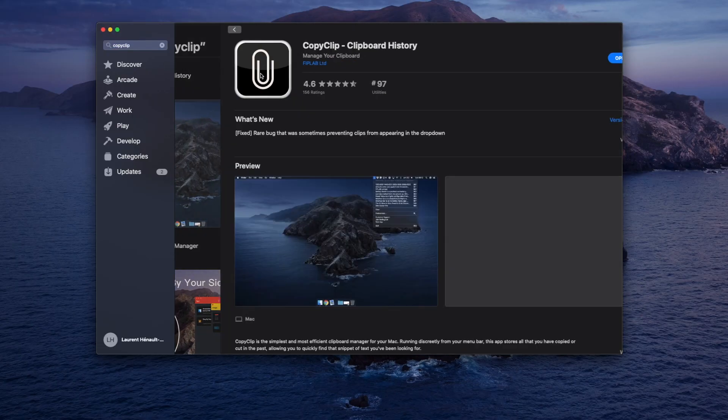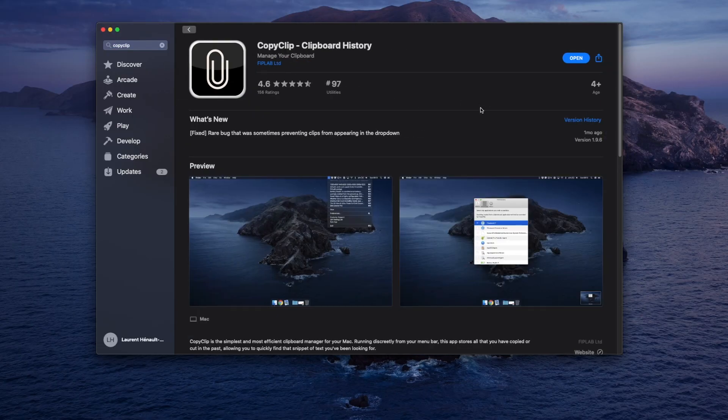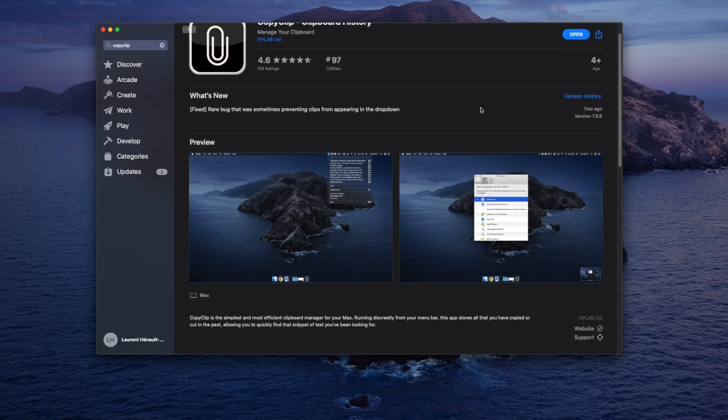Number two: CopyClip, a clipboard manager that allows you to go back in the history of things you've copied while using the app. It's a really good example of a utility that's so simple you might not have thought about the fact that you need it, but once you've used it for a while you realize how much it's actually doing for you. If you're doing any type of work that requires copying and pasting throughout the day — which I think basically everybody does — you really should take a look at it.